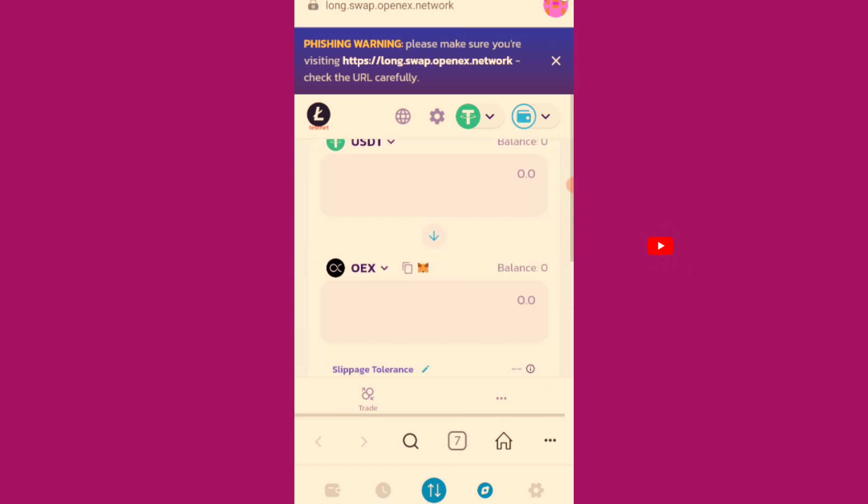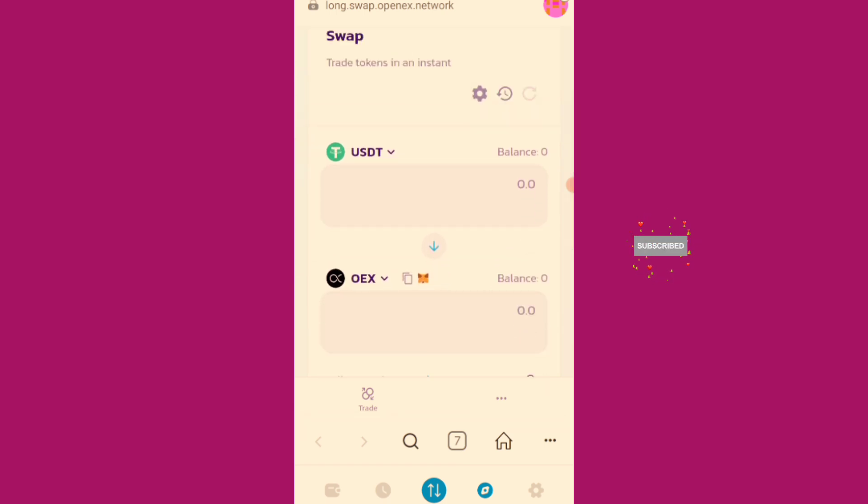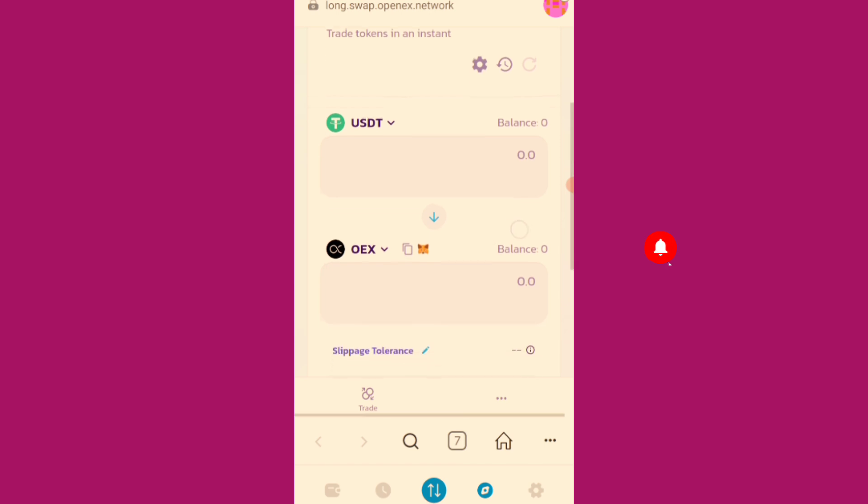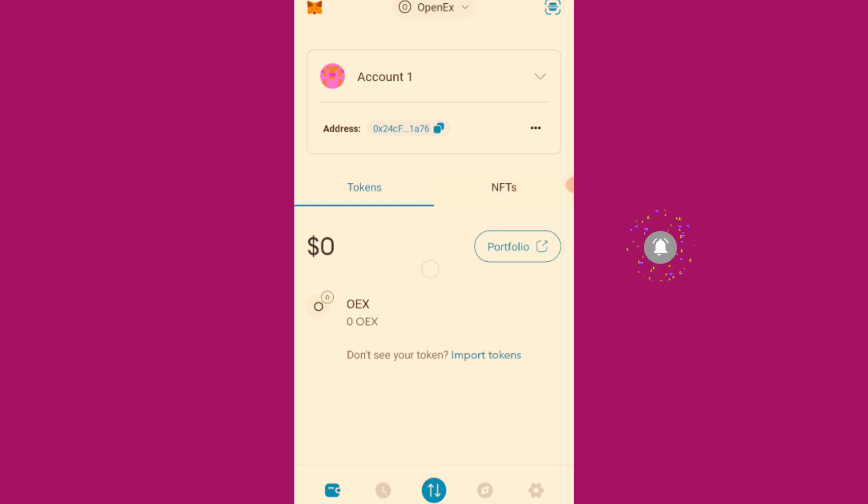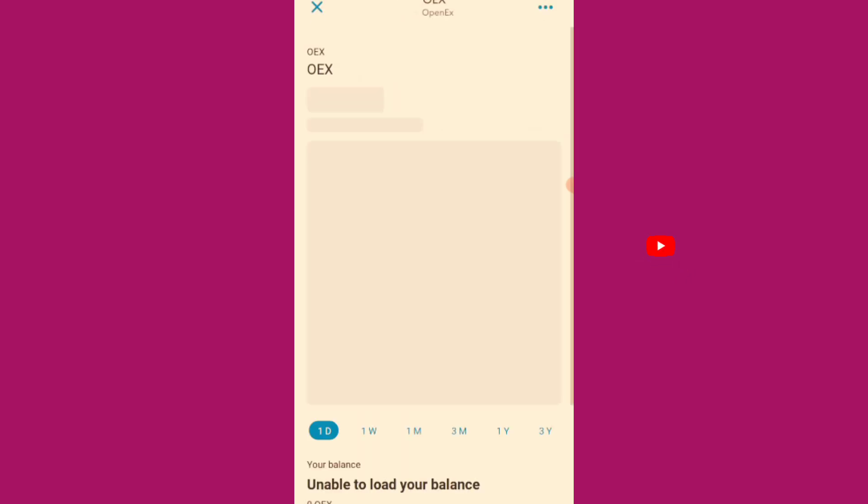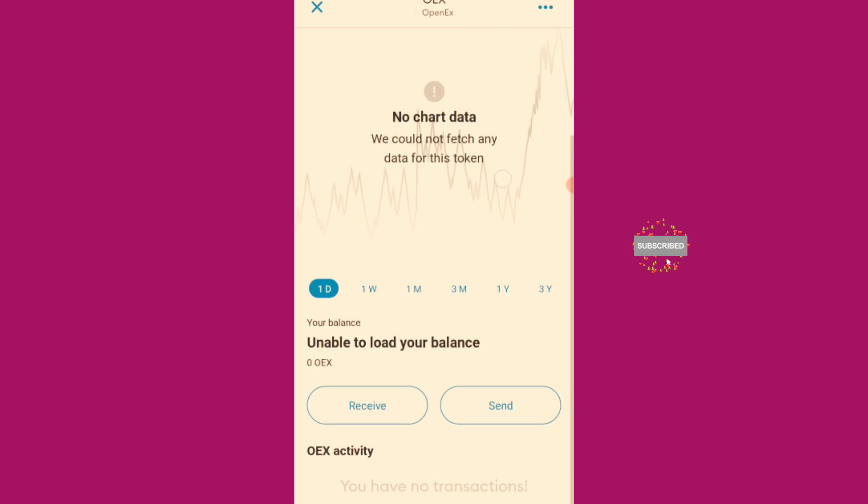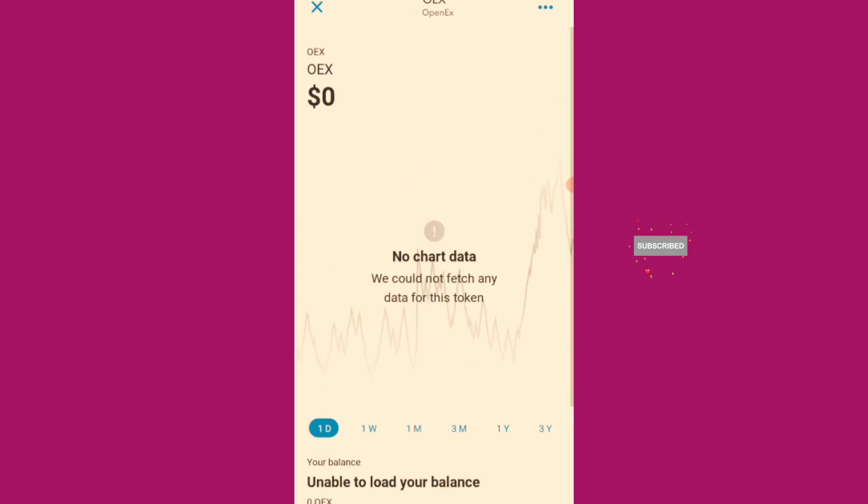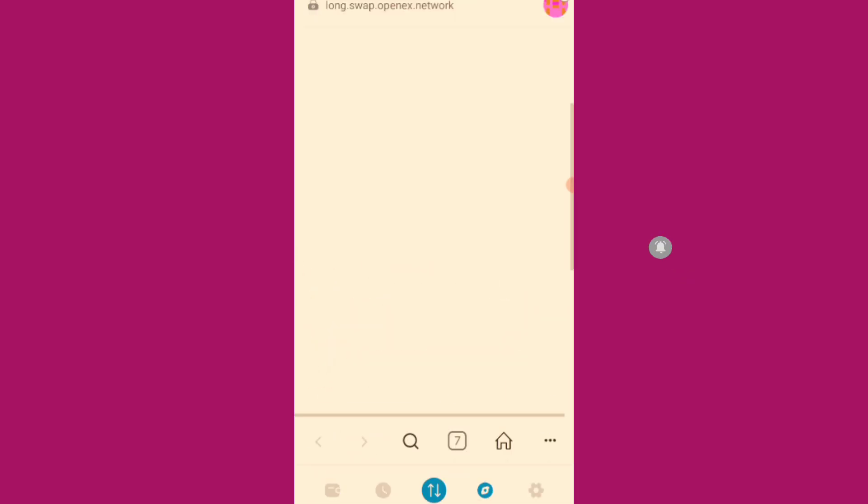So this is it. The USDT. I don't know. Has it reflected? Let me refresh. The 10 USDT is what we are going to use to swap to the OpenEX testnet tokens. But it's like they've not deposited it to my wallet. Let me go back here.